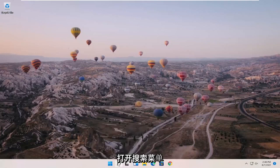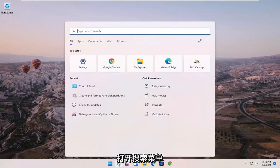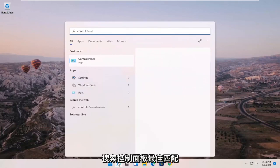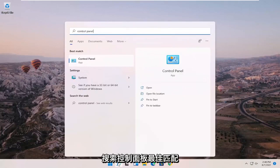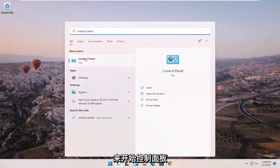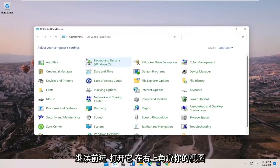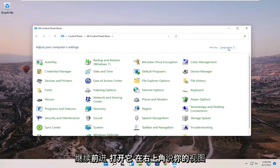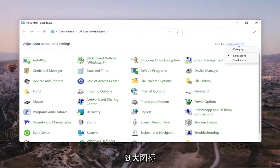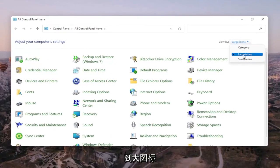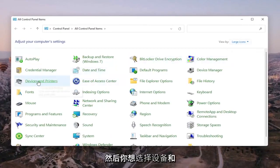We're going to start off by opening up the search menu. Search for Control Panel. Best match to come back with Control Panel. Go ahead and open that up. Set your view by in the top right to large icons, and then select Devices and Printers.